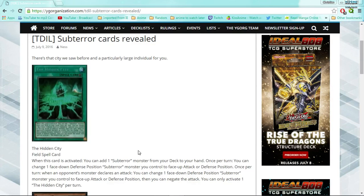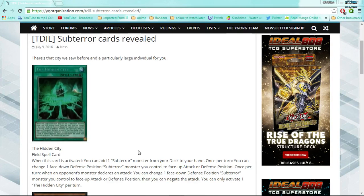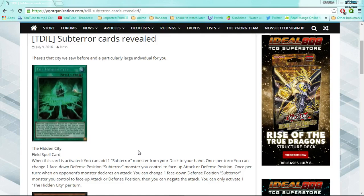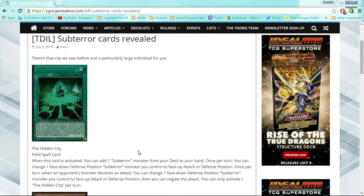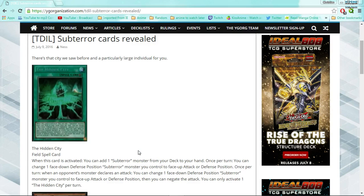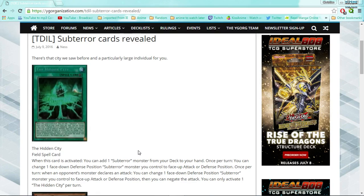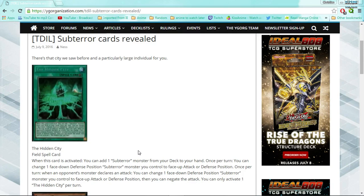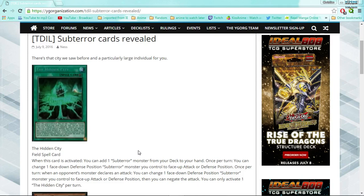Now I'm not going to lie, out of the two archetypes that we know of that are going to be TCG exclusive from here on out that are new, the sub-terrors and the spirals, the sub-terrors always interested me more than the spirals. I'm not a big Bond fan, I don't really care about spy films. The only spy films I've ever really watched were the Spy Kids movies that I watched as I grew up.